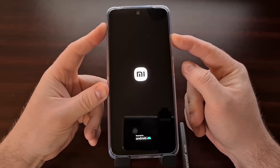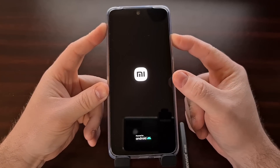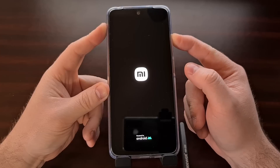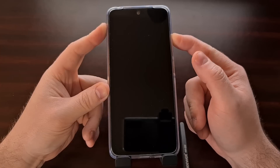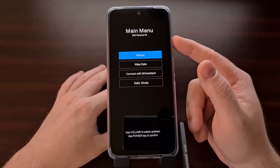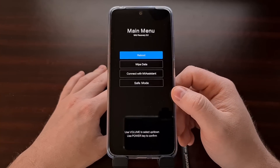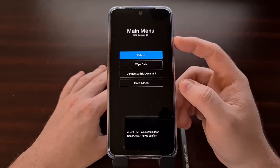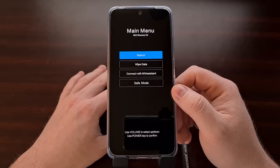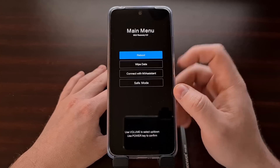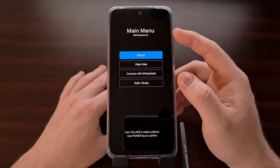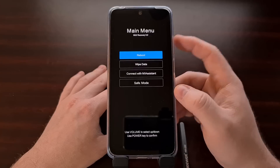Once the phone vibrates and we see this screen, we can then let go of the power button, but we're going to continue holding the volume up button. After a few seconds of holding that volume up button, we're going to see the screen switch over and we're going to be given access to the MIUI recovery screen.